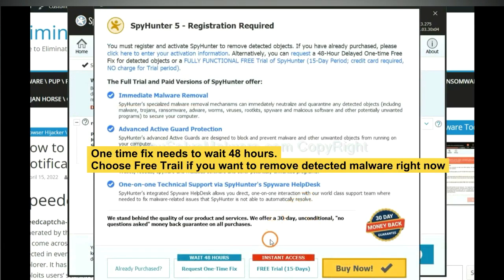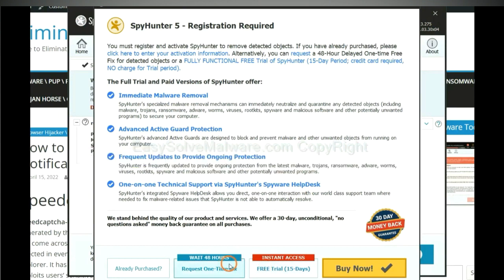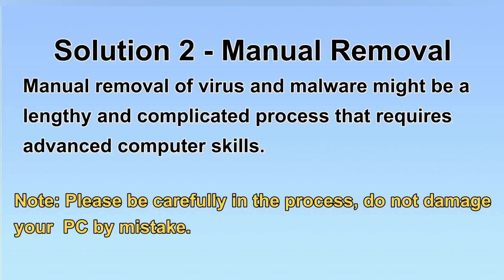The one-time fix will need you to wait 48 hours. If you want to remove all the detected malware now, you should choose free trial. It will solve all your problems.